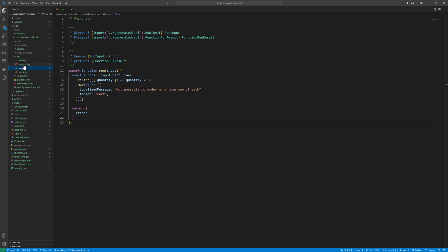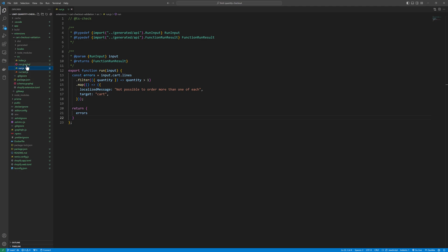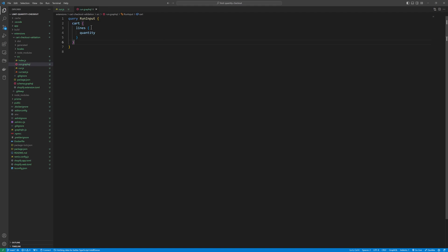Then we will open the source folder. In the source folder we have a run.js and then we have run.graphql. So let's write some query over here first.